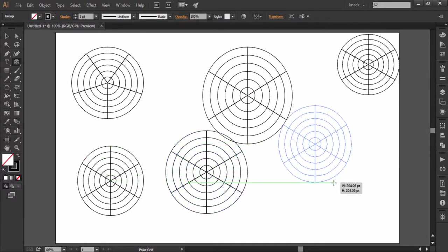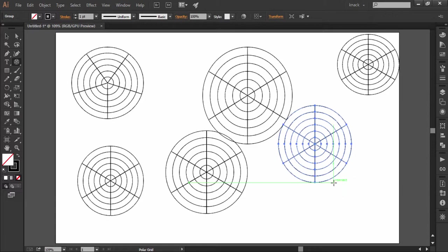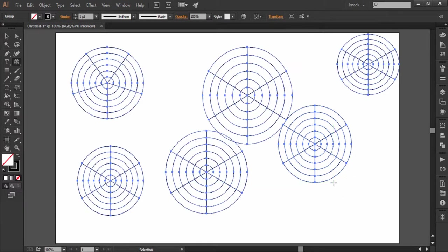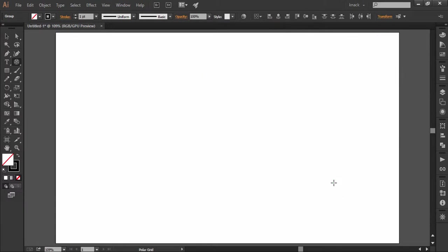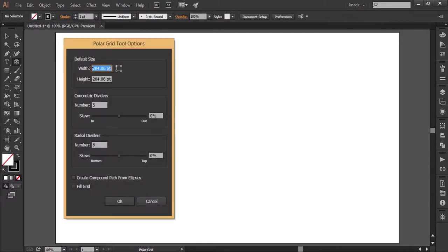All these things can be done in a precise way through dialog box which appears when you click once anywhere on the canvas. That point of click becomes the originating point of the polar grid. Let's discuss the options inside this dialog box.